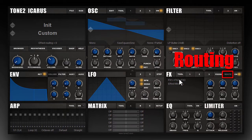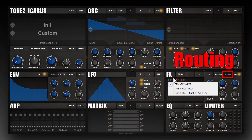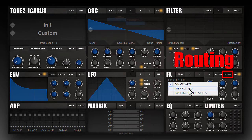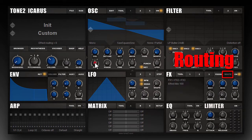On the routing tab you can see how the effects are routed. They can be routed in serial or in parallel. Or the left channel can be routed to the first effect and the right channel to the second effect. This way you can set it up so that different oscillators are routed to different effects if you pan them left or right.